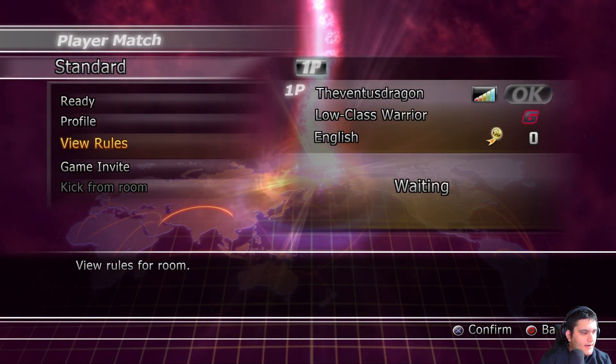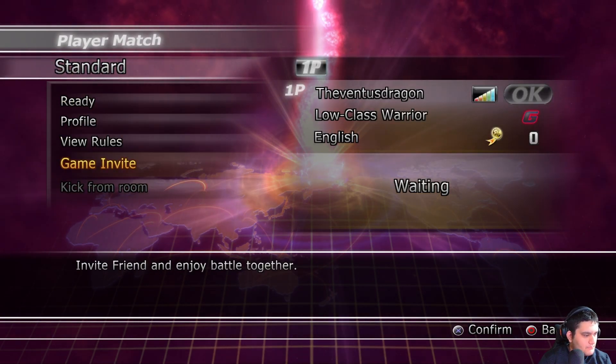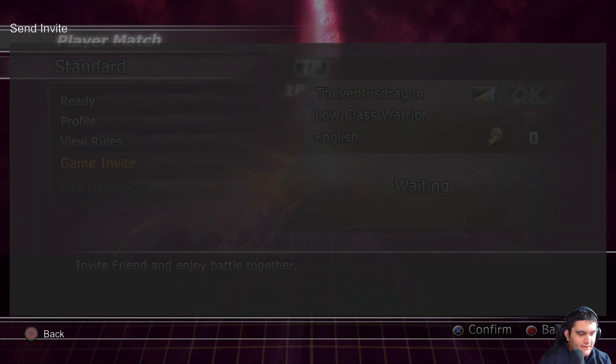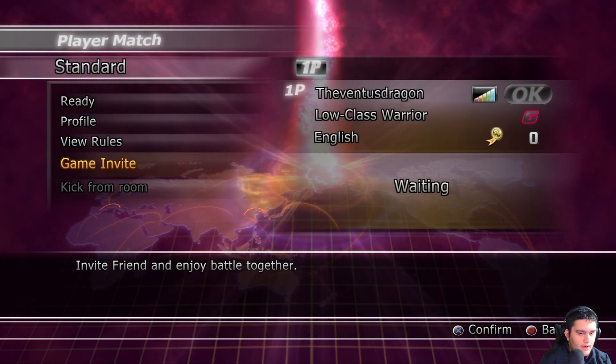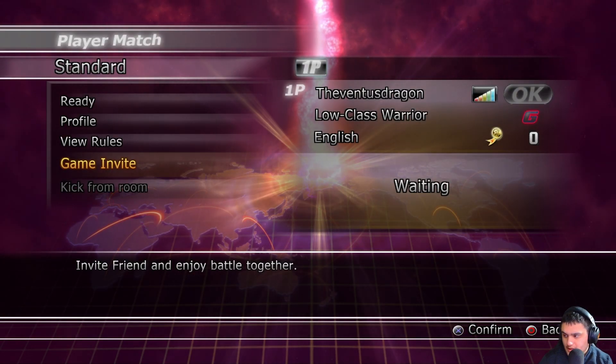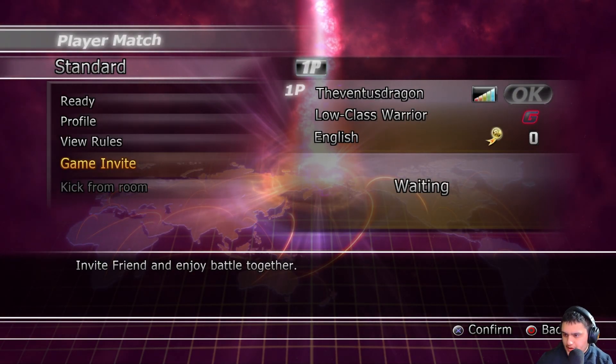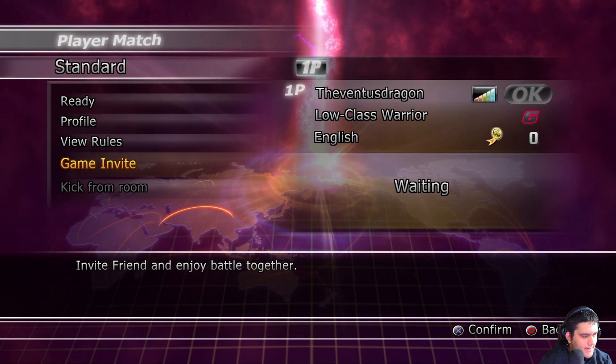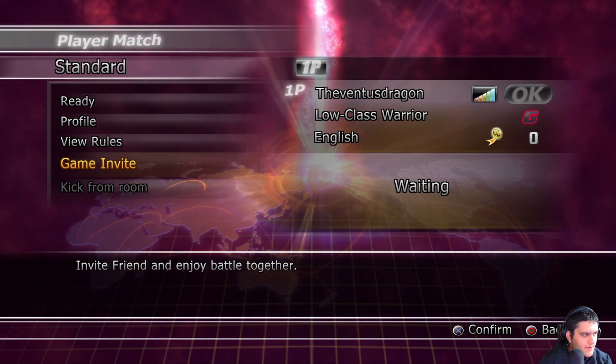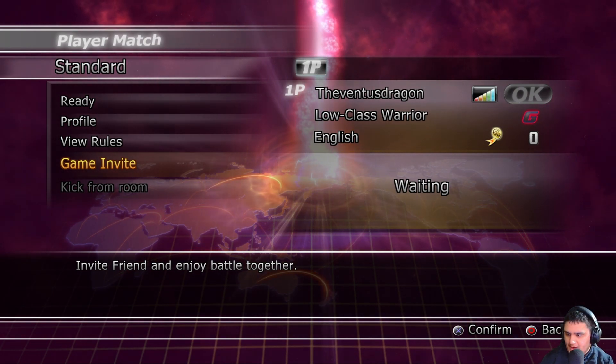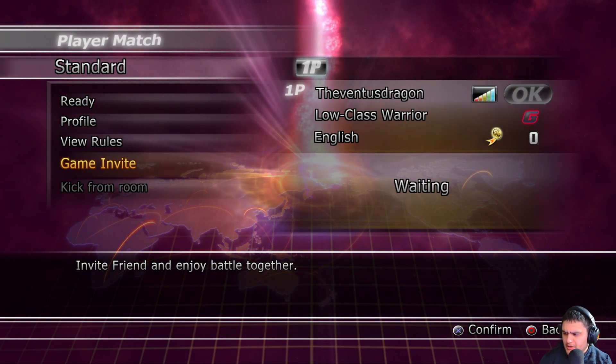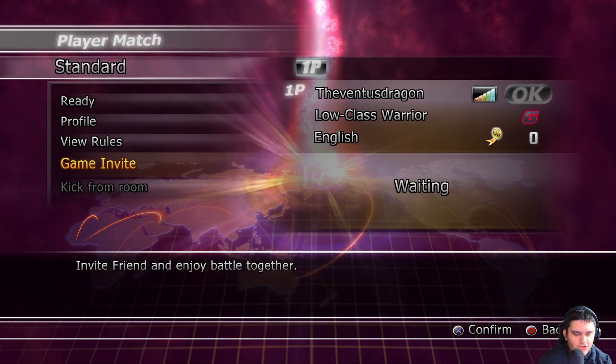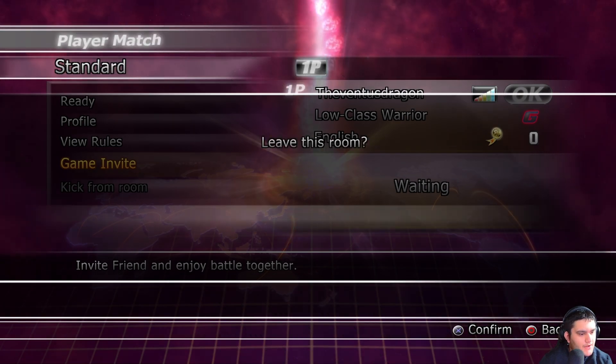And then game invite, send whatever invite to your friend. They'll join through, I believe, they'll just get an invite, it should bring up a notification for you, click on it, and then you'll join in here.